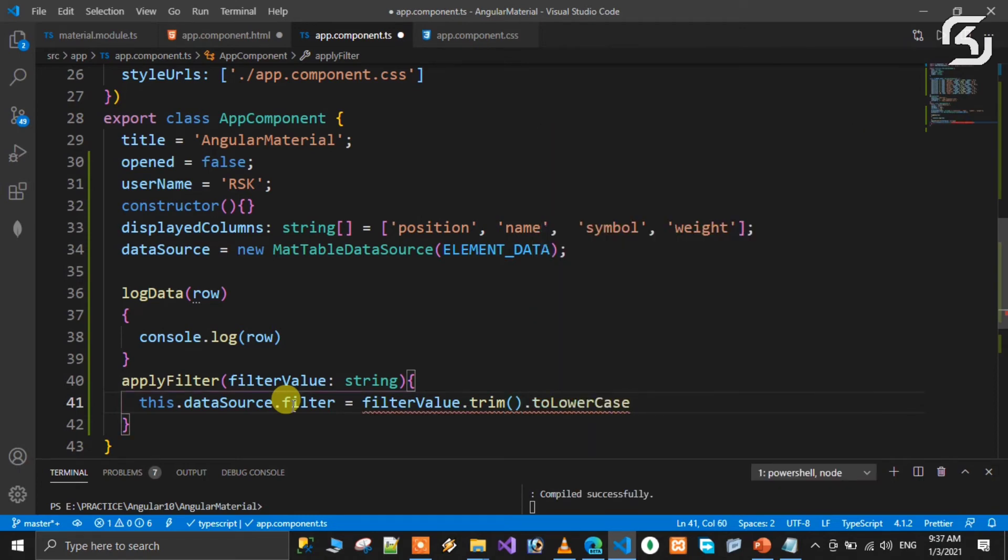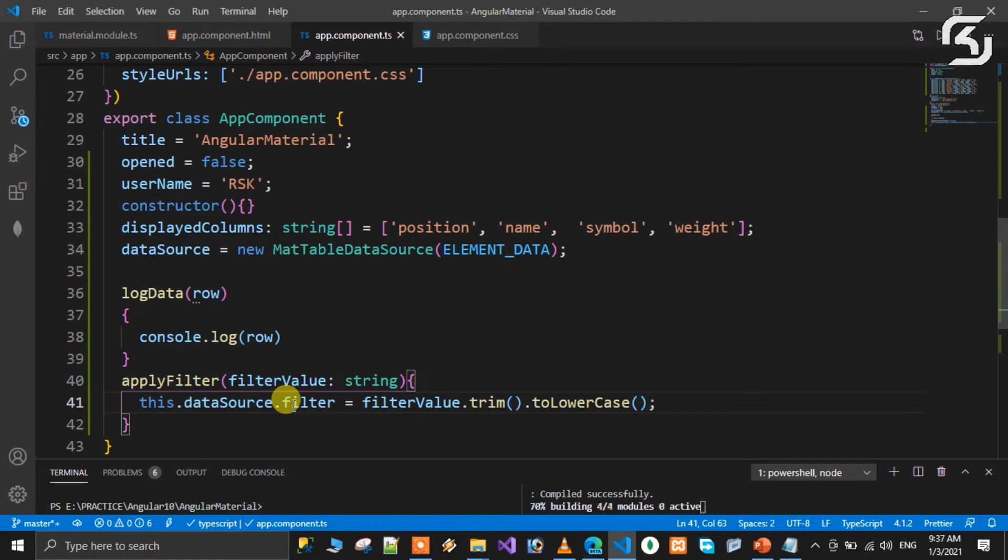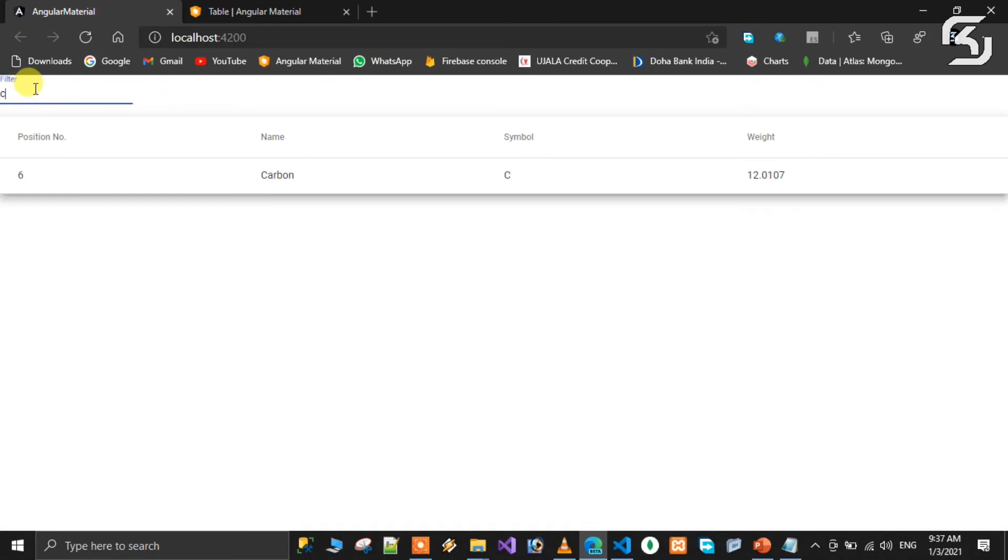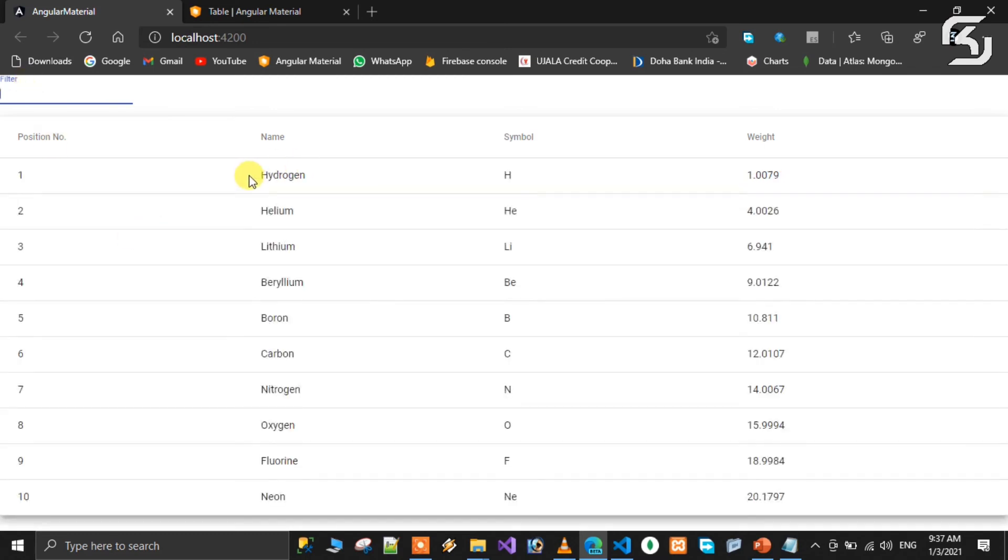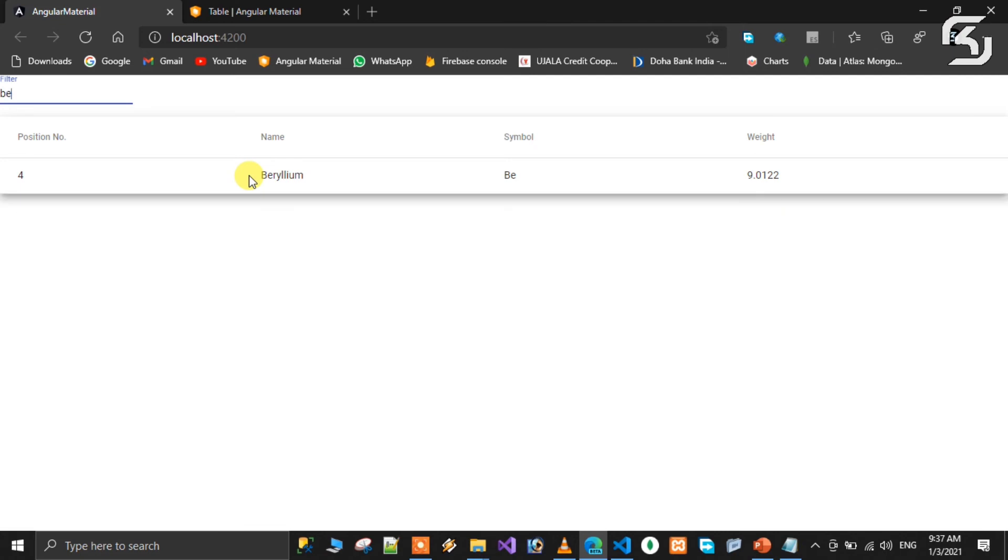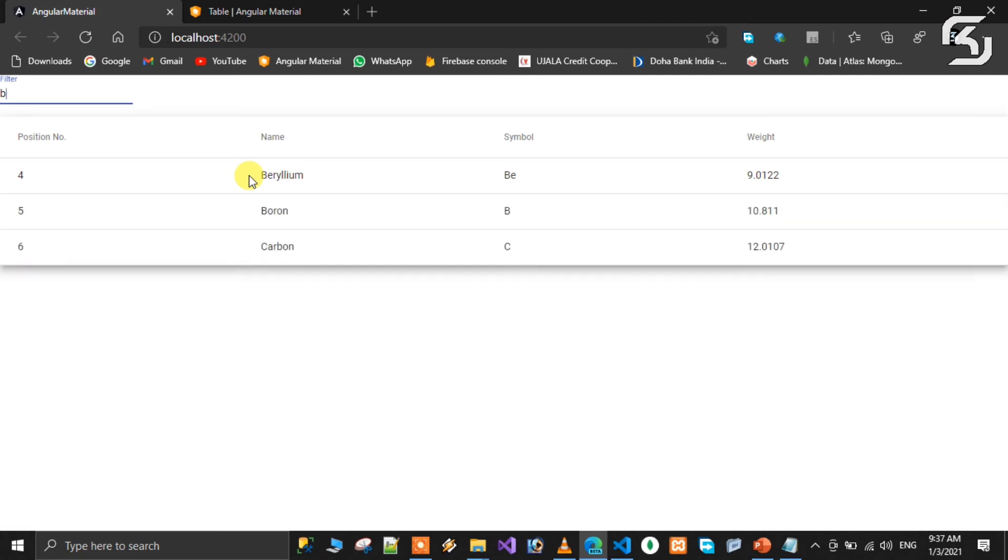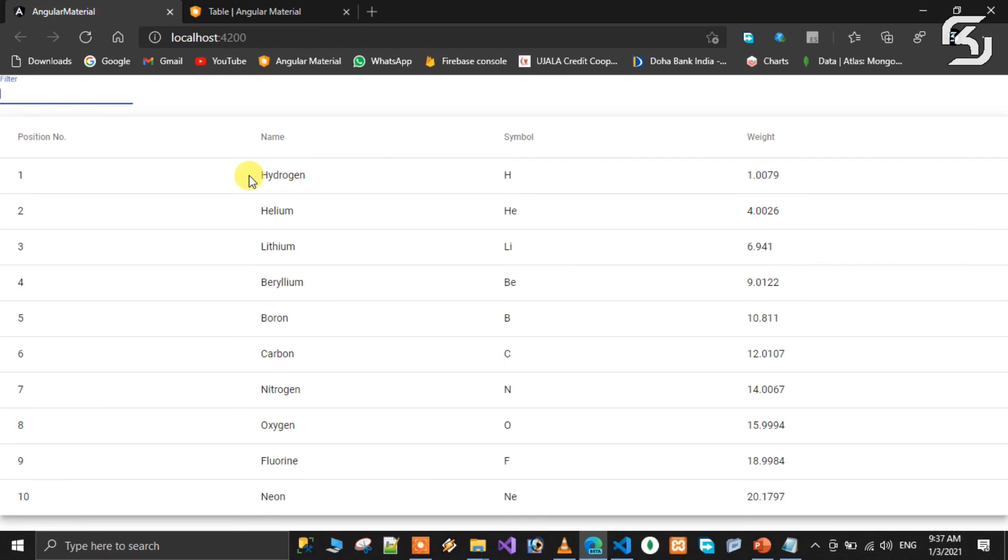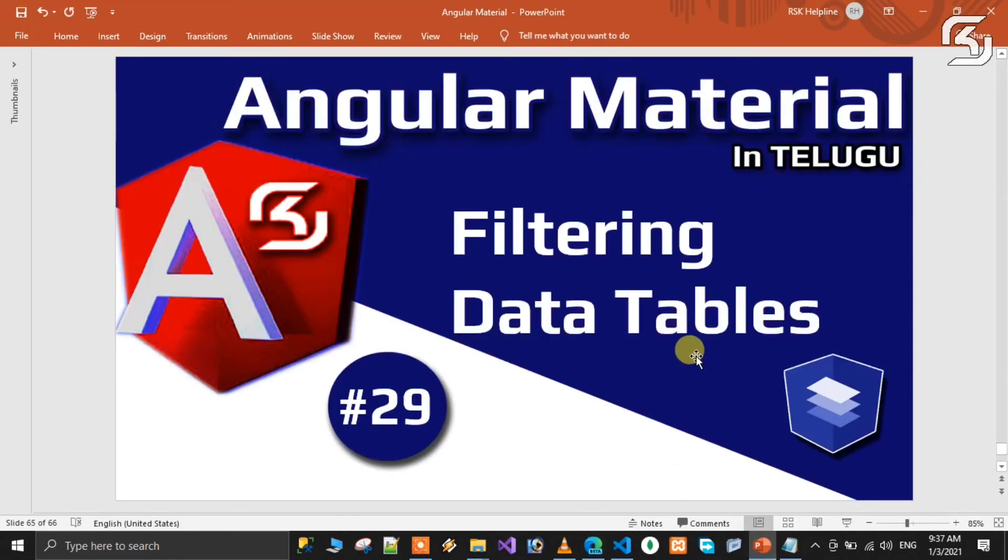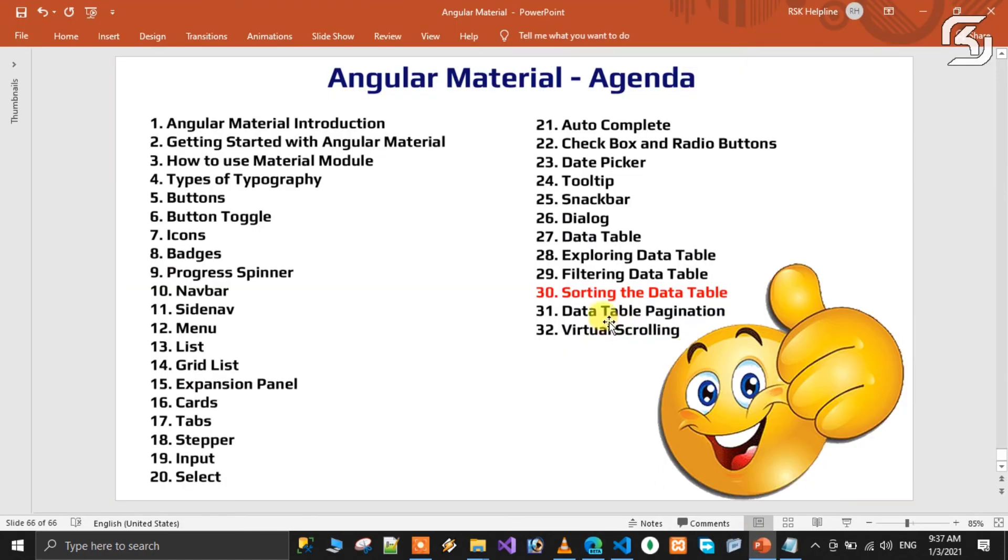This way the filter will work automatically based on the user value the user is entering. For example, if you enter carbon or hydrogen, it will filter accordingly. So in the next class we will discuss sorting. Stay tuned until then, have a nice day, bye bye.